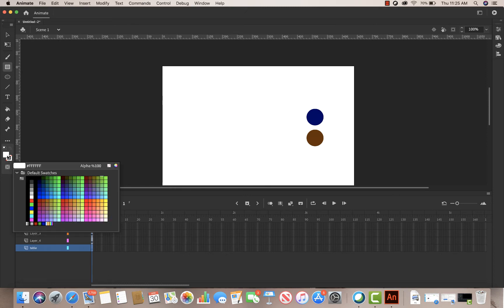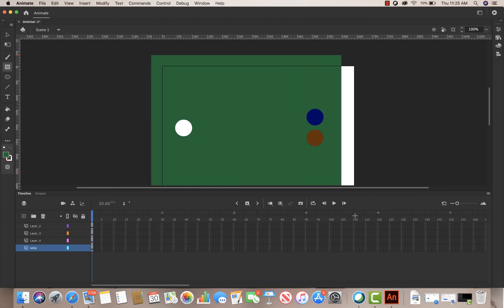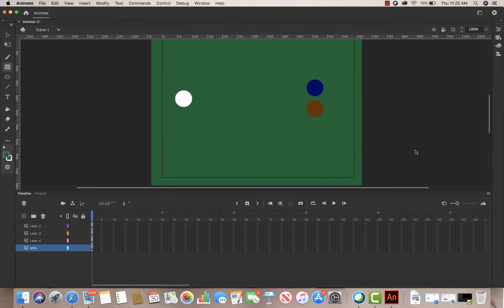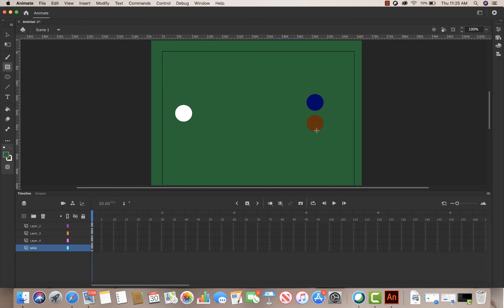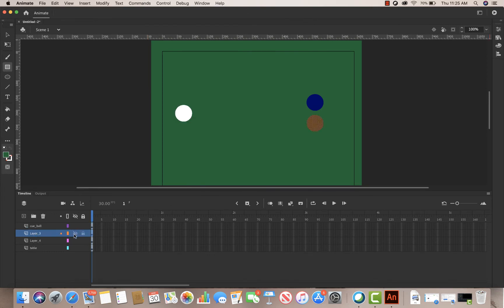I'll go to my rectangle tool, choose a green color for my table, and drag out a green rectangle across the stage so it looks like a pool table. Now I can see my white ball, blue ball, and brown ball. I'll go to each layer and label them — 'cue ball,' 'brown,' and 'blue' — turning visibility on and off to identify them. Having the layers labeled makes it much easier.